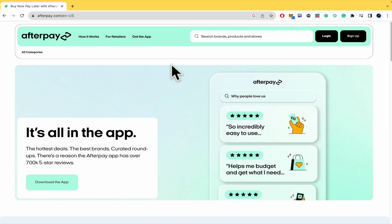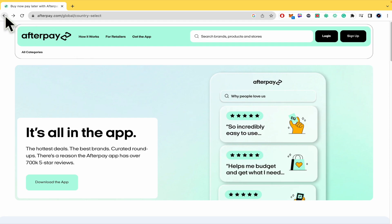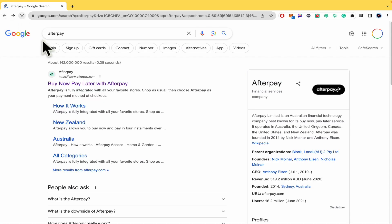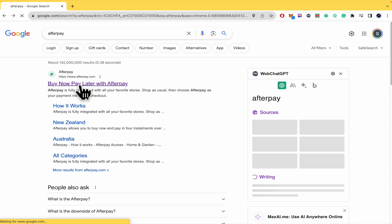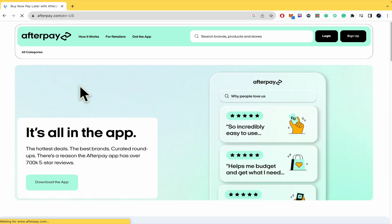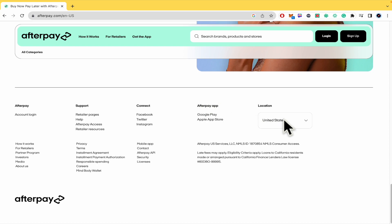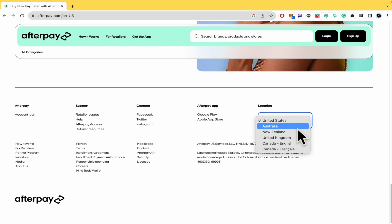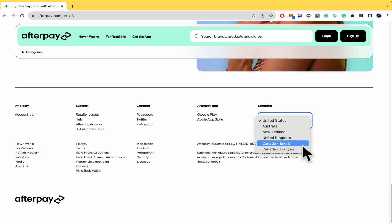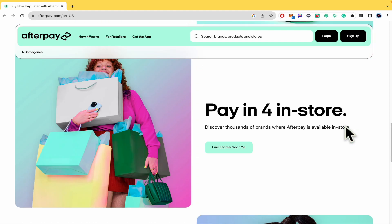So basically you must go into afterpay.com. You can select from different countries. By now I've selected the United States. I don't know why this is not showing me the countries again. Perhaps you can change it at the end of the website to Australia, New Zealand, United Kingdom or Canada.